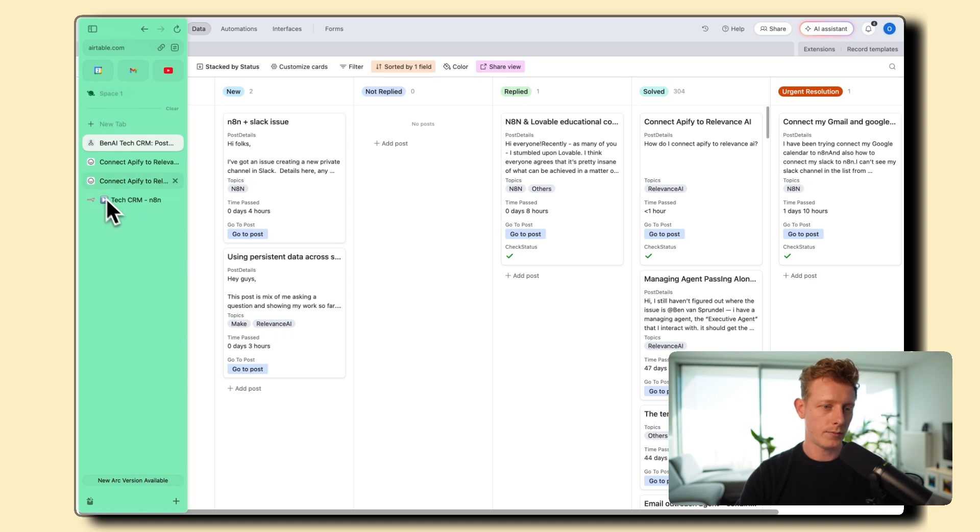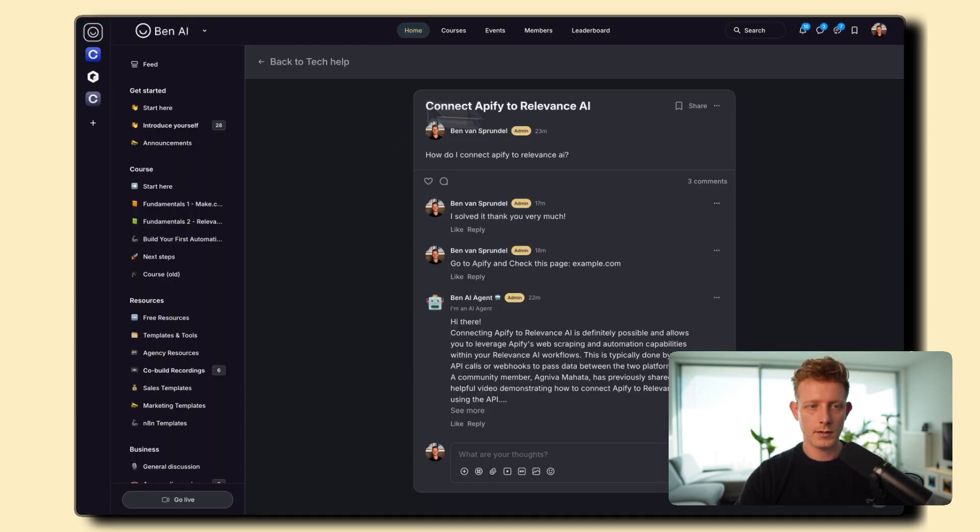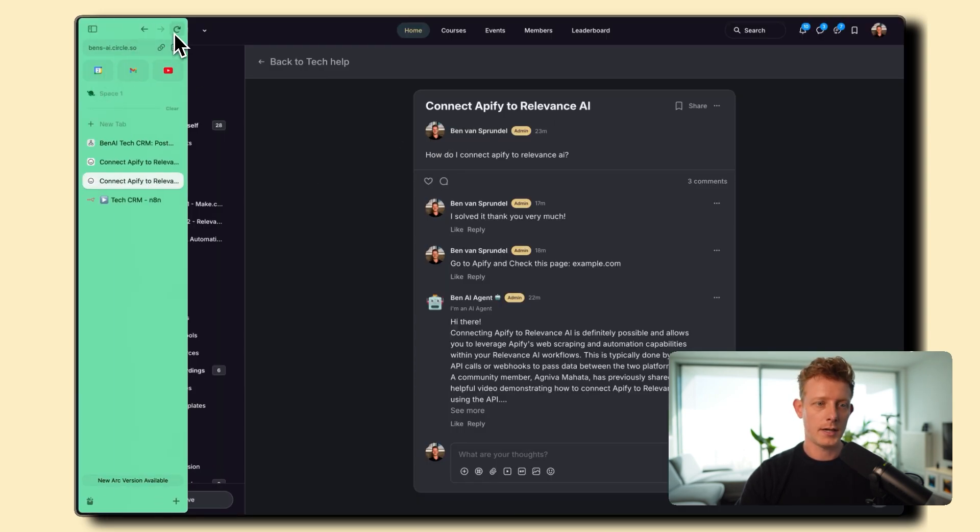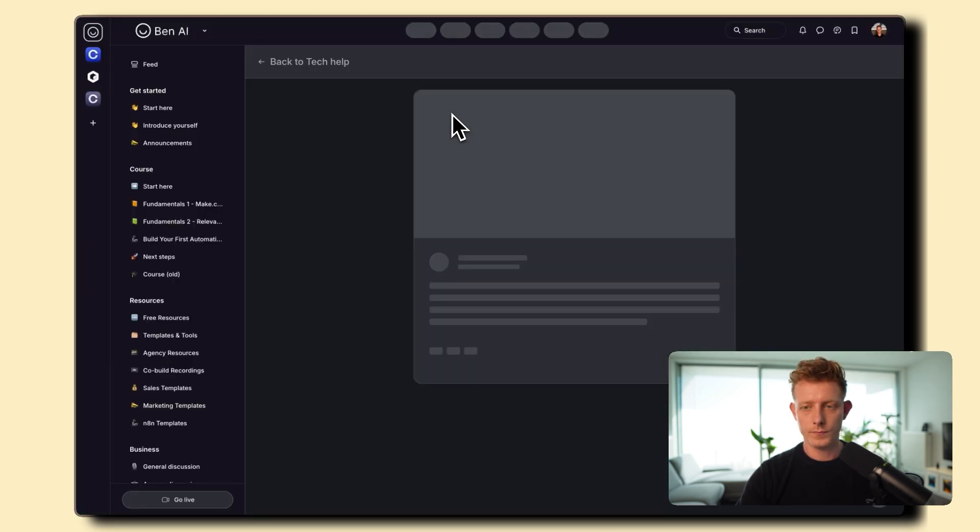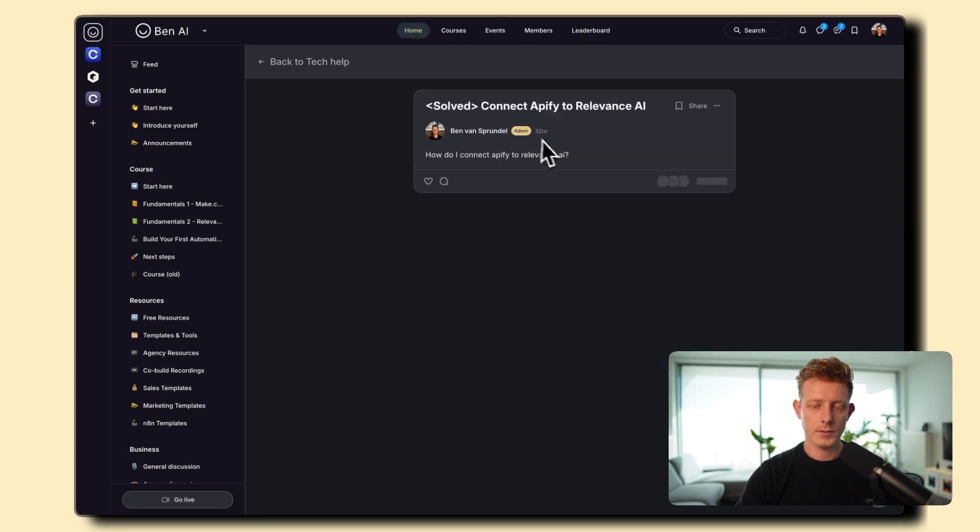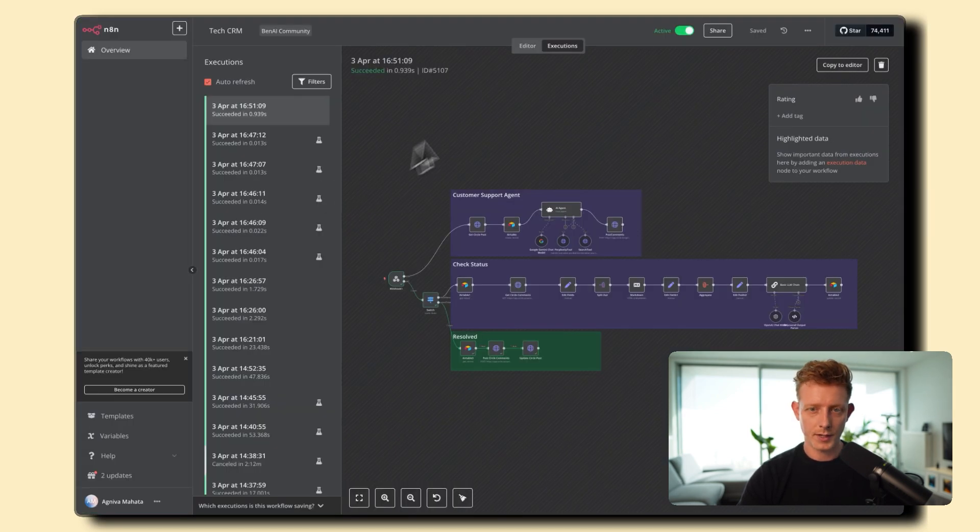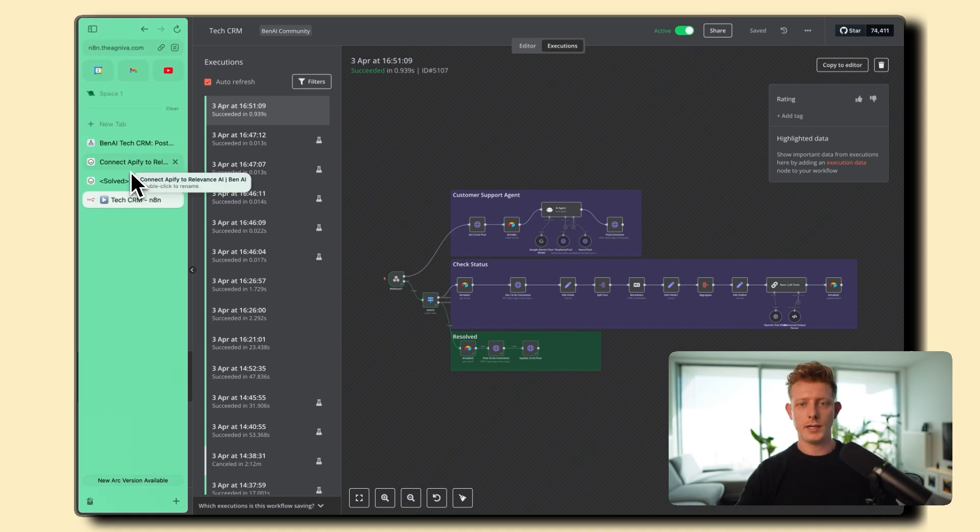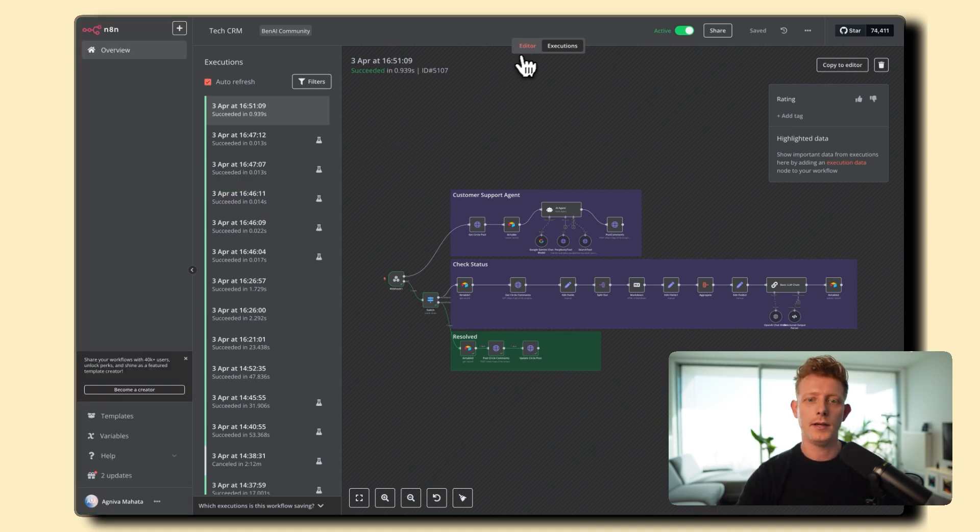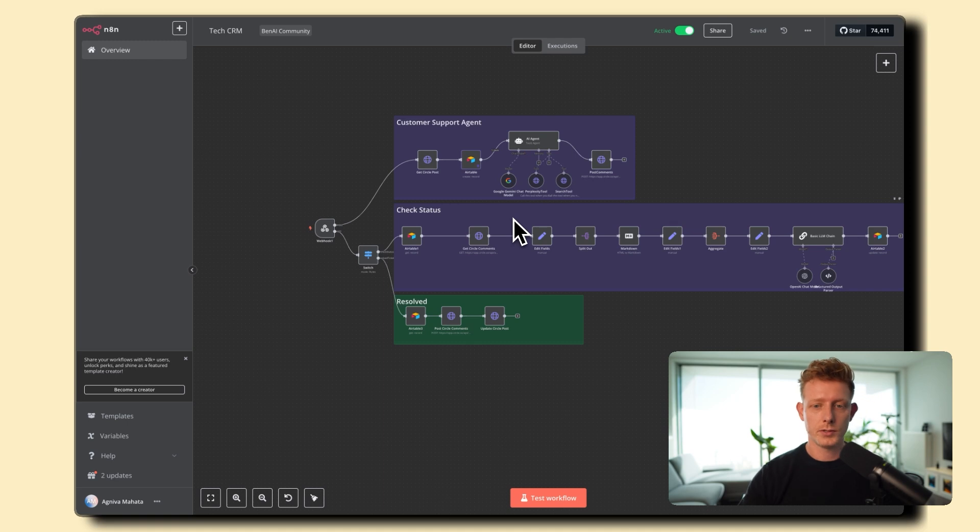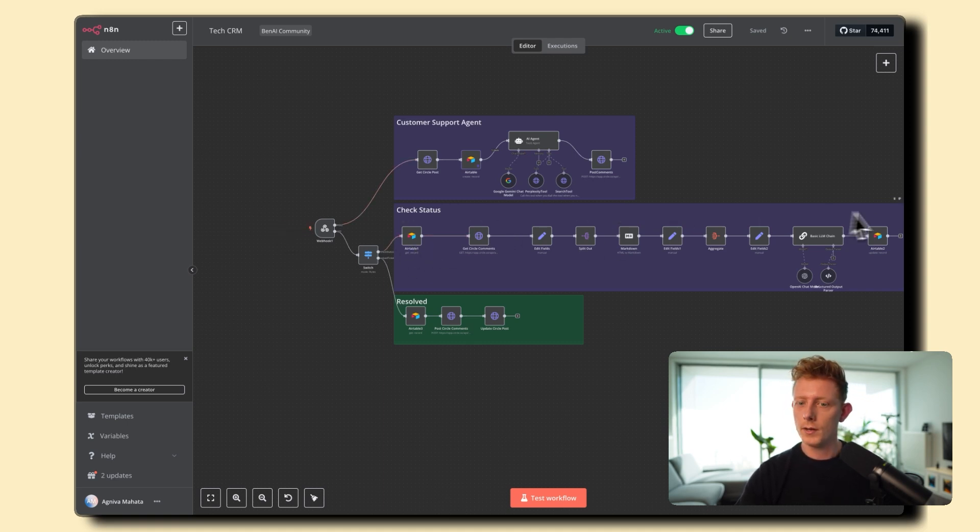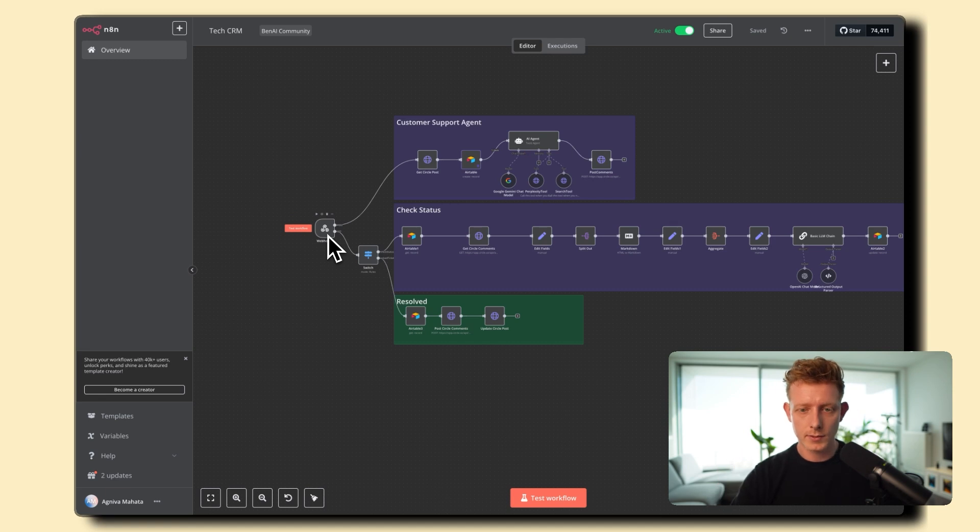So now it should also have updated the post here to solved. So usually it updates the title here to solved and that's basically the system but you can see you can probably adapt this to many other use cases you would have in community management or maybe even customer support. So let me walk you through step-by-step through these flows here and again, if you want the template, you can always check out the description below.